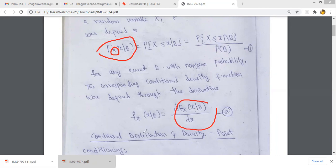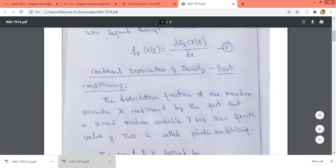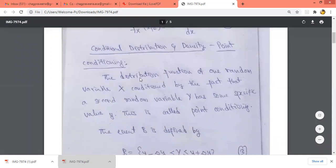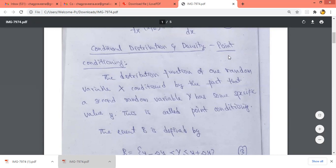Now we will discuss the conditional distribution and density function for joint cases involving two variables. Here we are considering two random variables. What is point conditioning? Point conditioning means we are finding the distribution function of one random variable, assuming the second random variable Y has some specific point value. Since only one point is considered, it is called point conditioning.